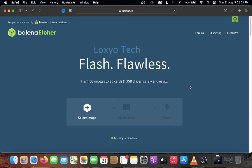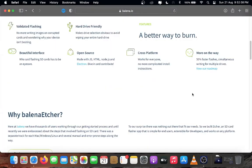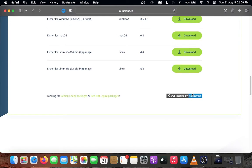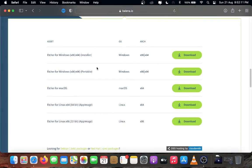Scroll down to get the download section. Download the Etcher for macOS. Download and install.